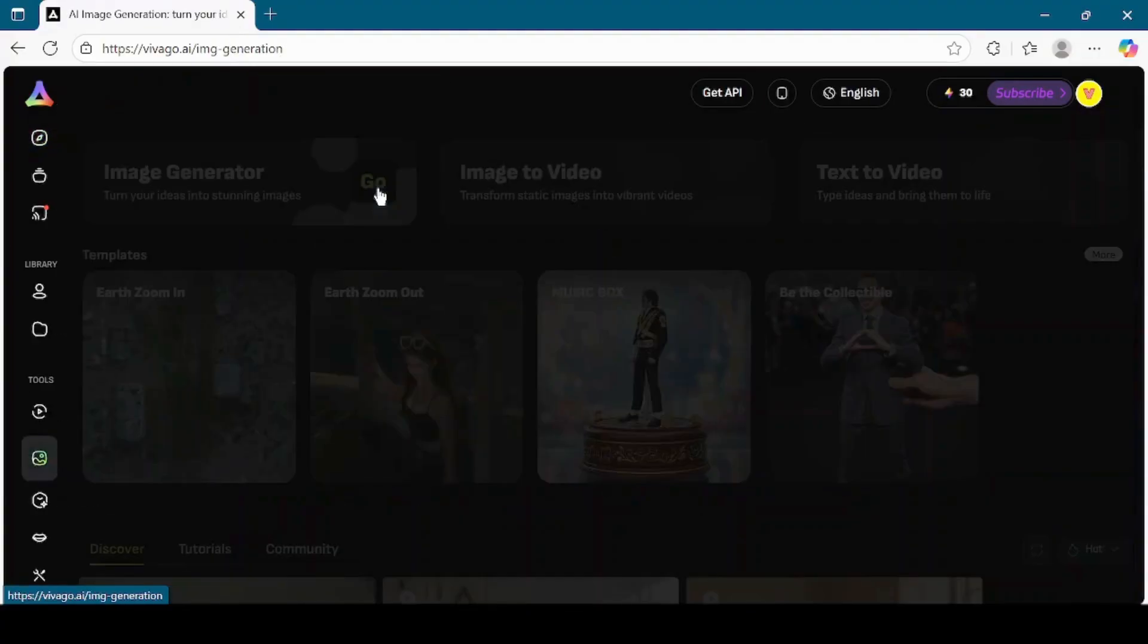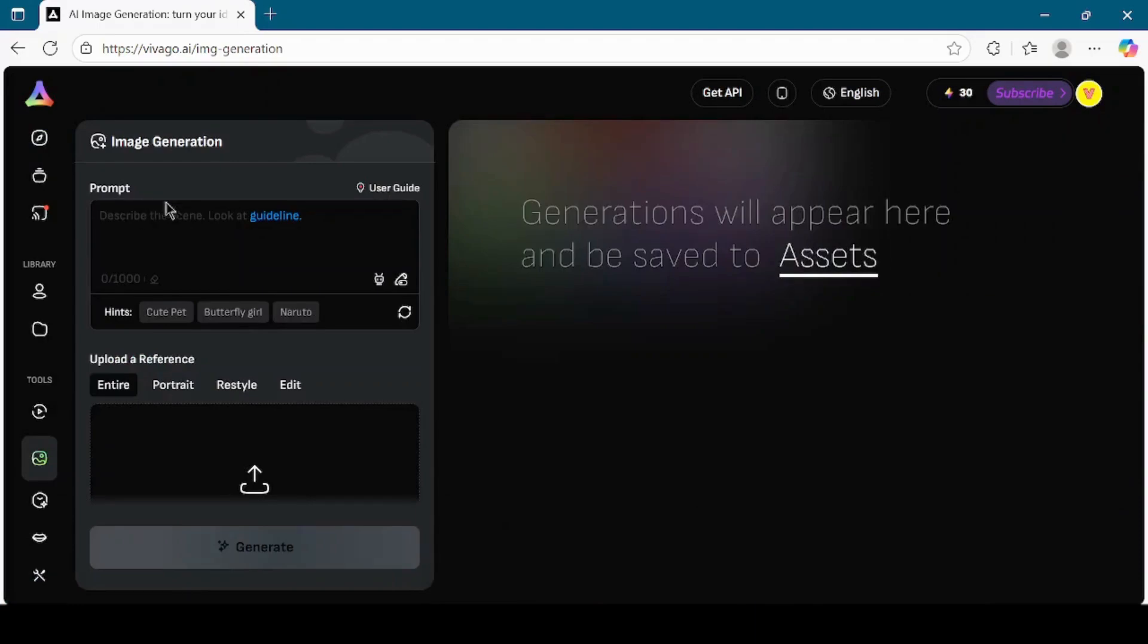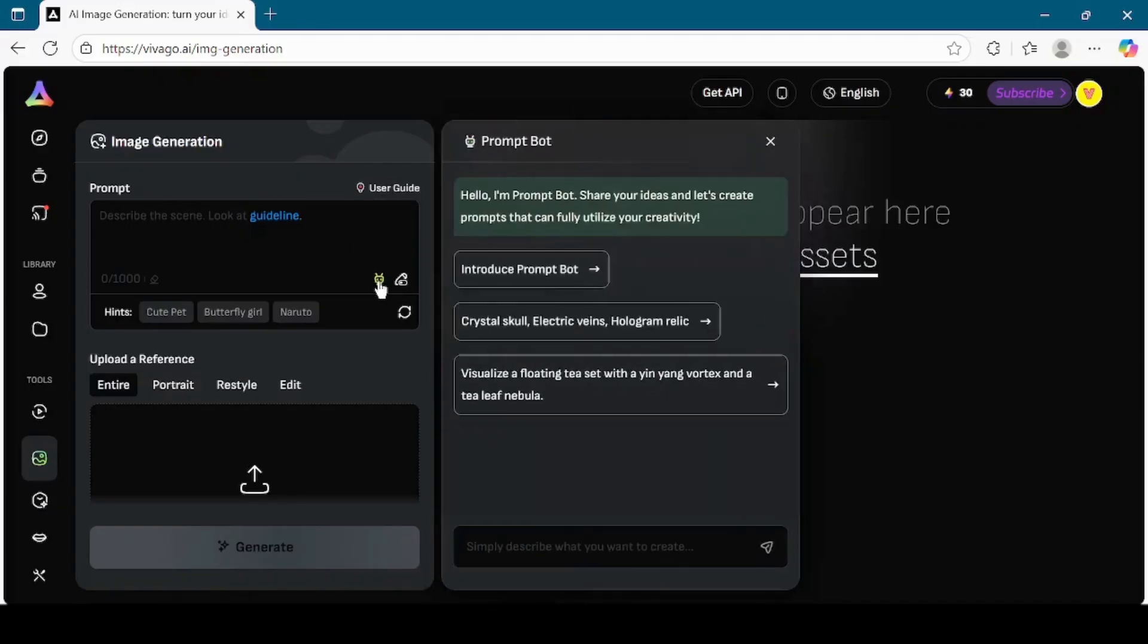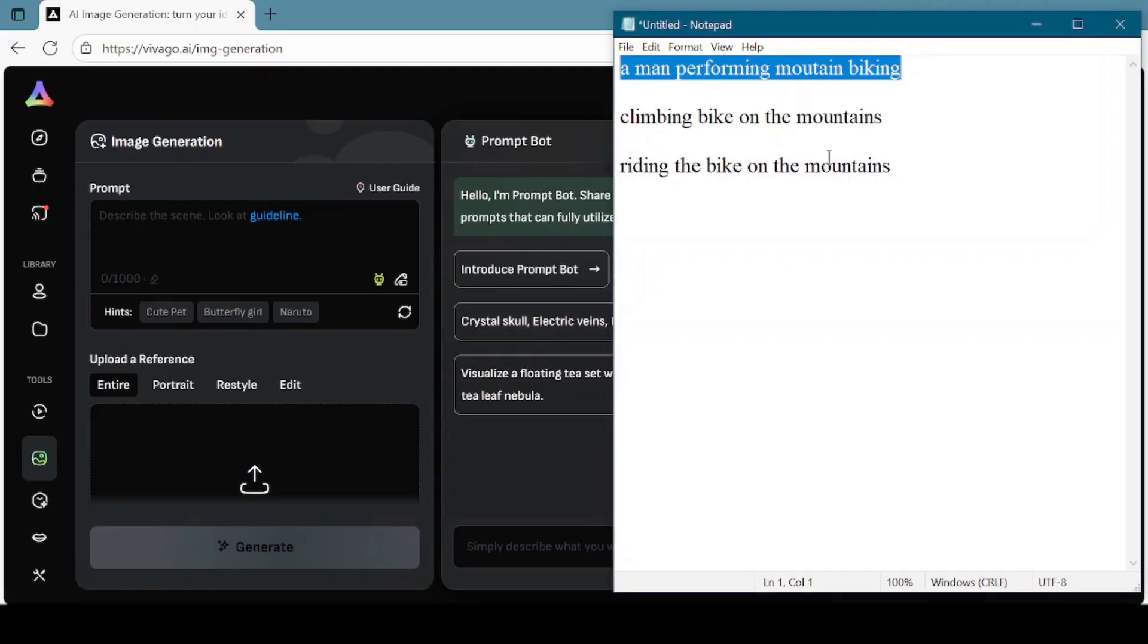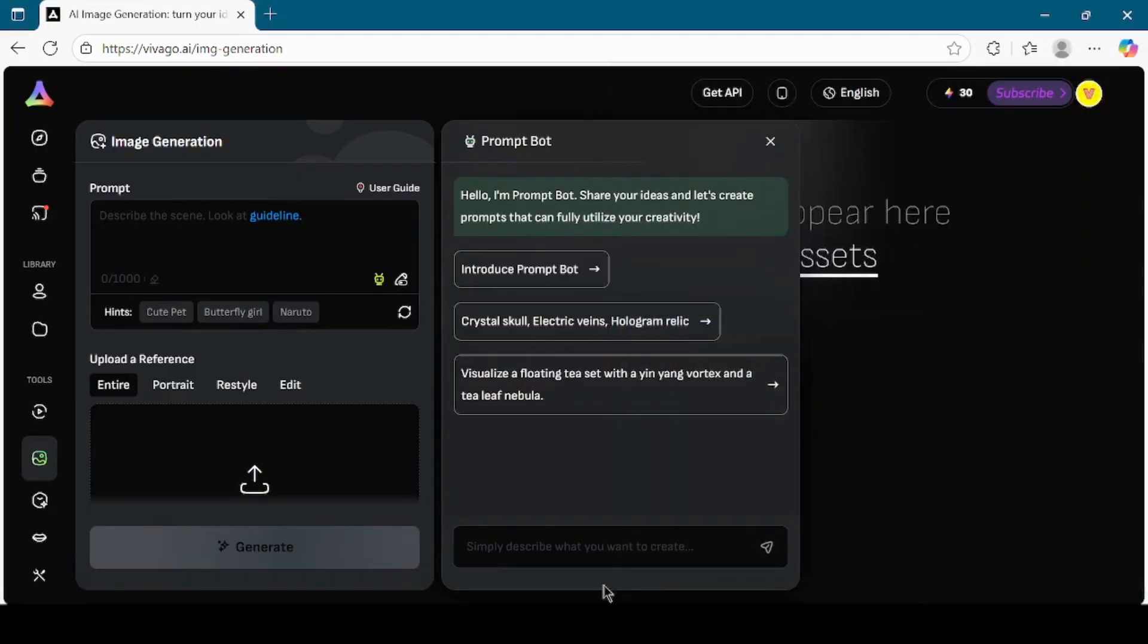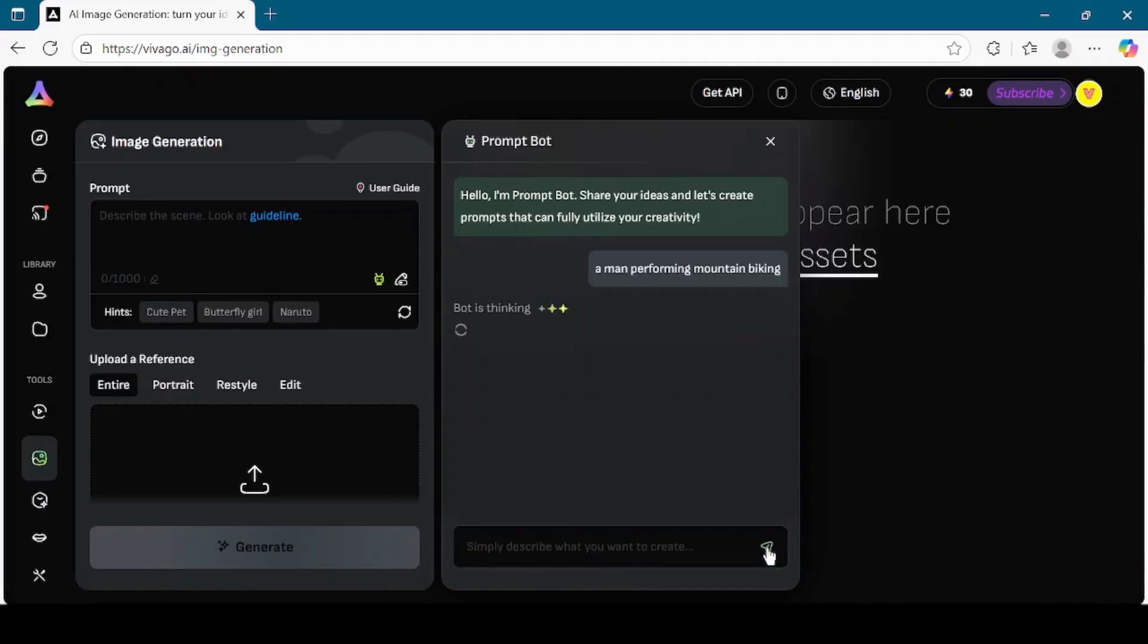Click on the image generator button. The interface will load, and you'll see a large text prompt box. Here we need to describe what kind of image we want to generate. If you're not sure how to write a good prompt, Vivego AI provides a feature called PromptBot. I will click on PromptBot and type a simple description of what I want. For example, I'll write a man performing mountain biking. Then I click the submit button.